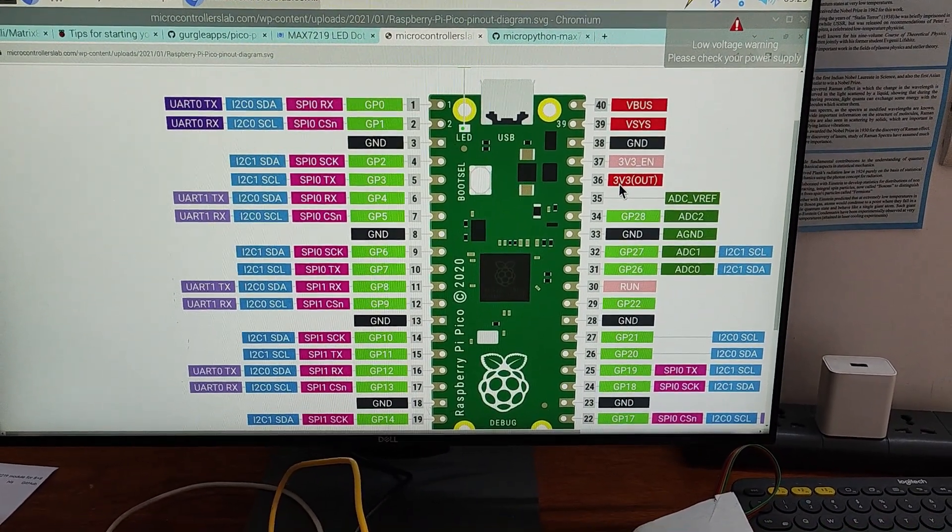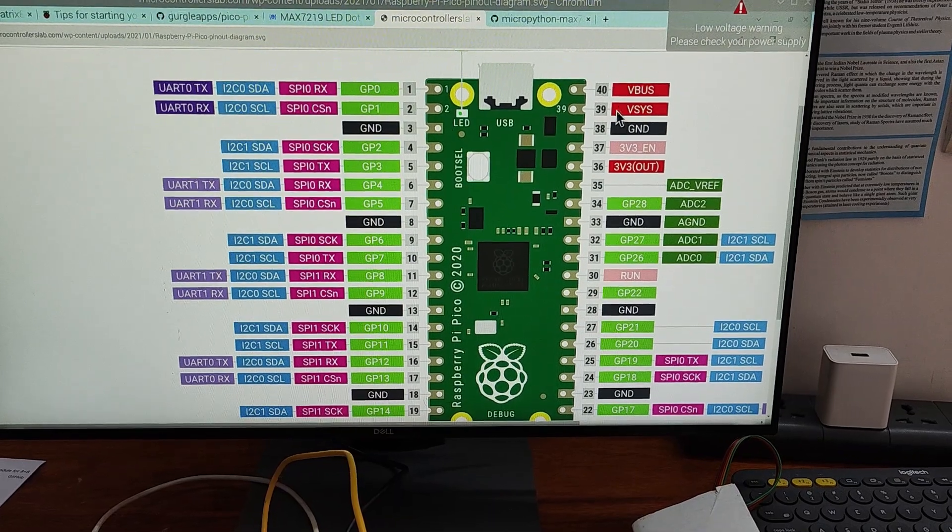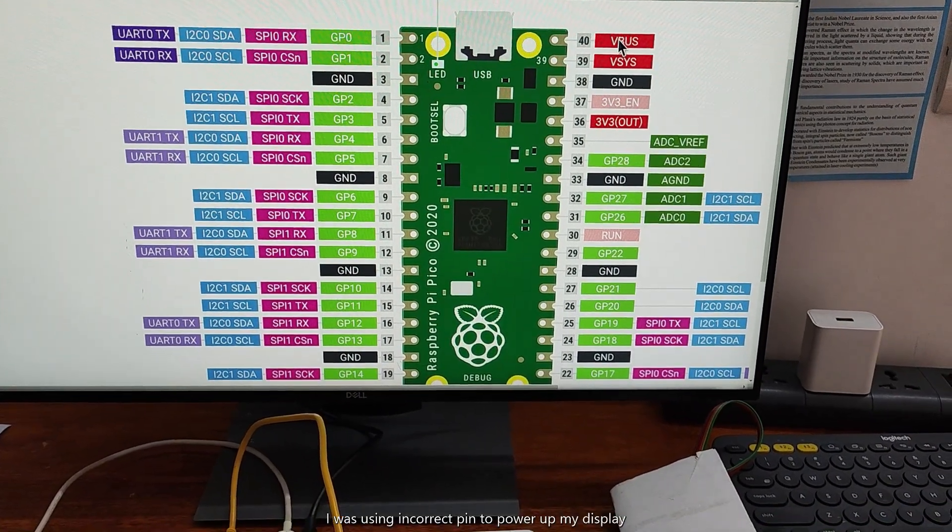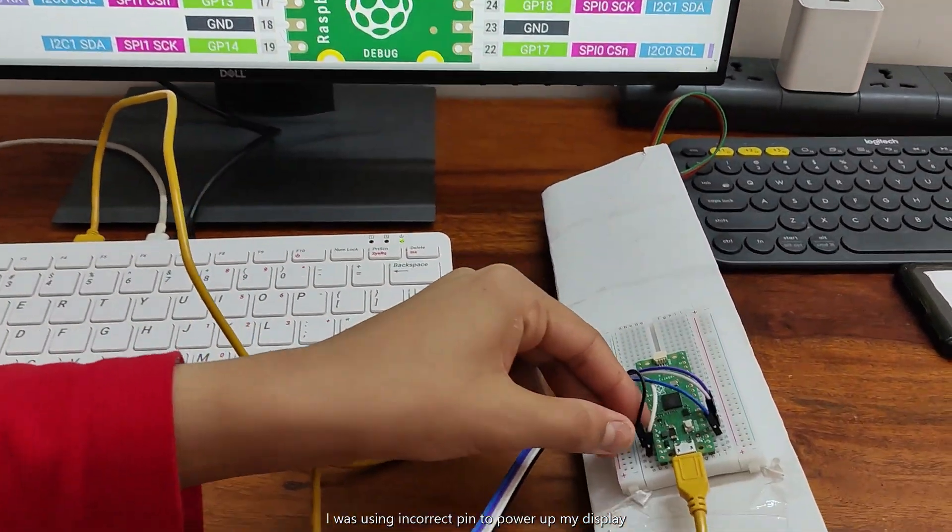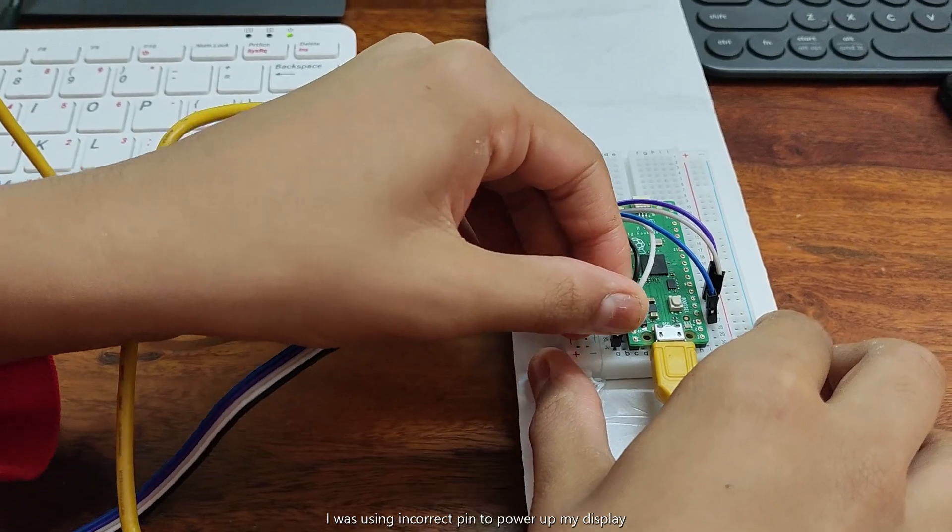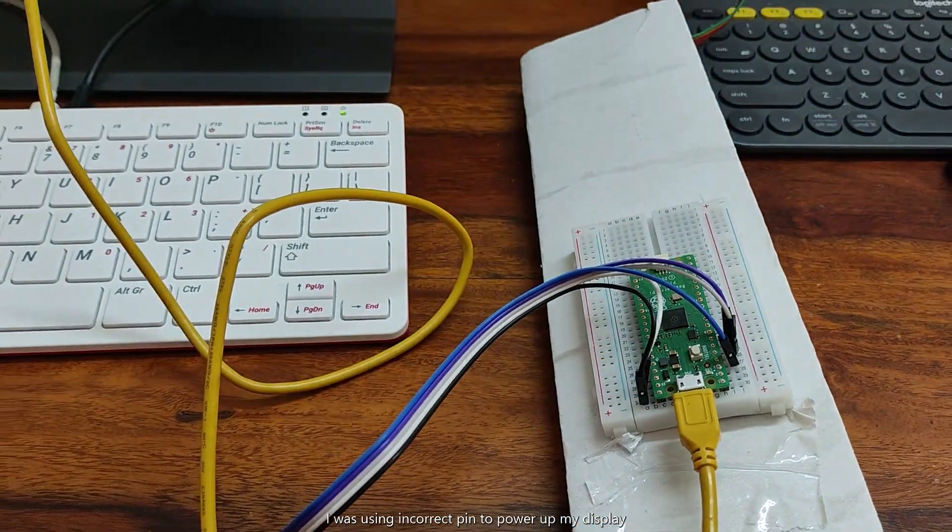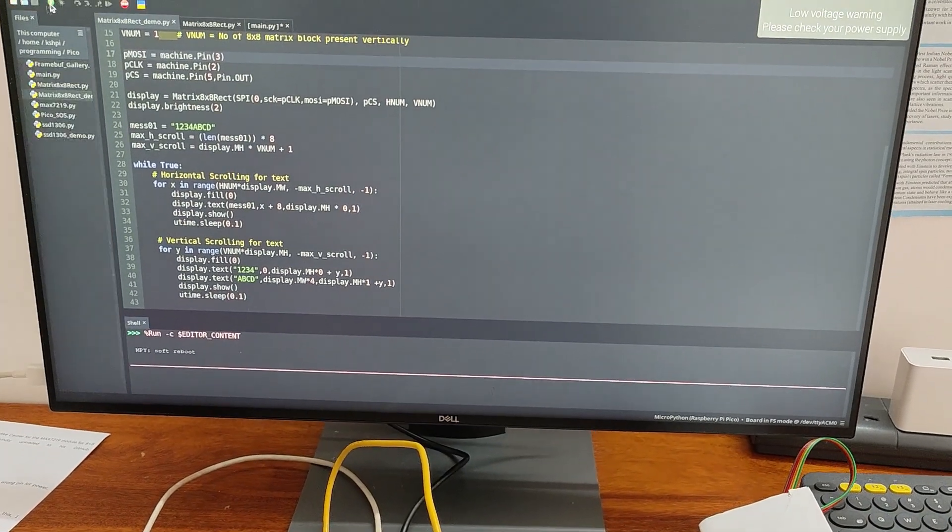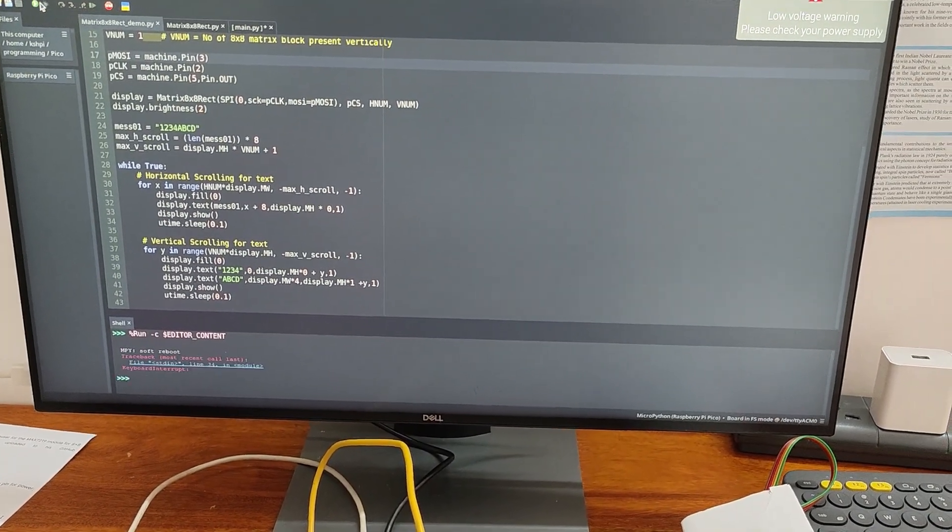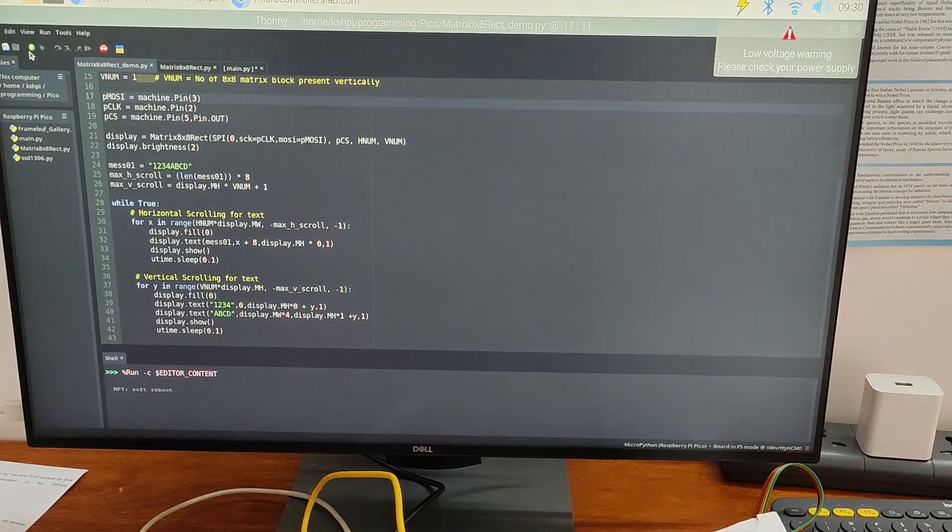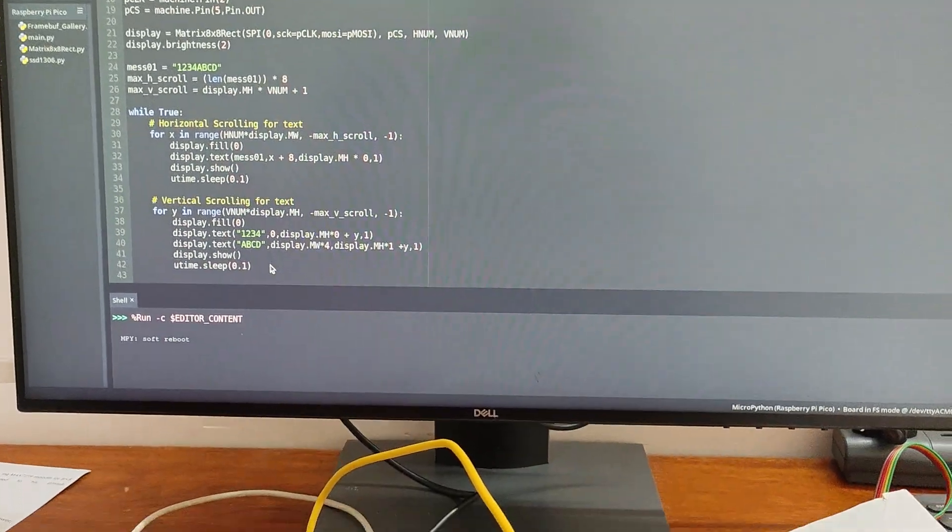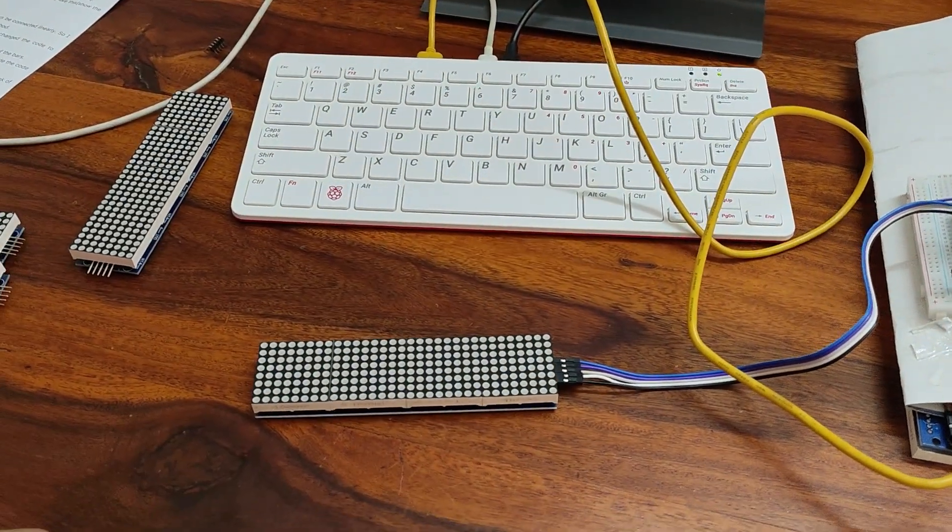I was currently using 3 volts out but I should have been using 5 volts out or V bus at pin 40. It was a quick change. I just had to lift up the power and put it into pin 40. And now, when I stop the code and restart it. Now, after restarting, we can see that the display is working nicely.